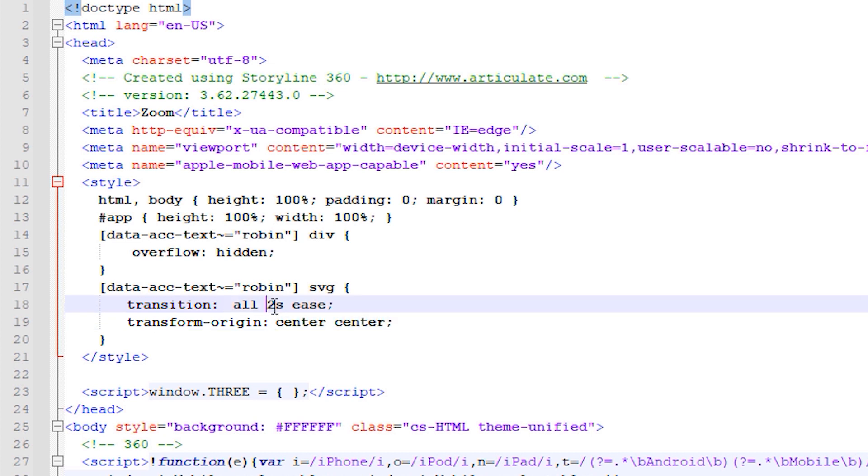This transition value defines for how long the zoom effect will last so if you want a fast zoom effect you can change the second value here. The transform origin value makes sure that the zoom effect is centered throughout.